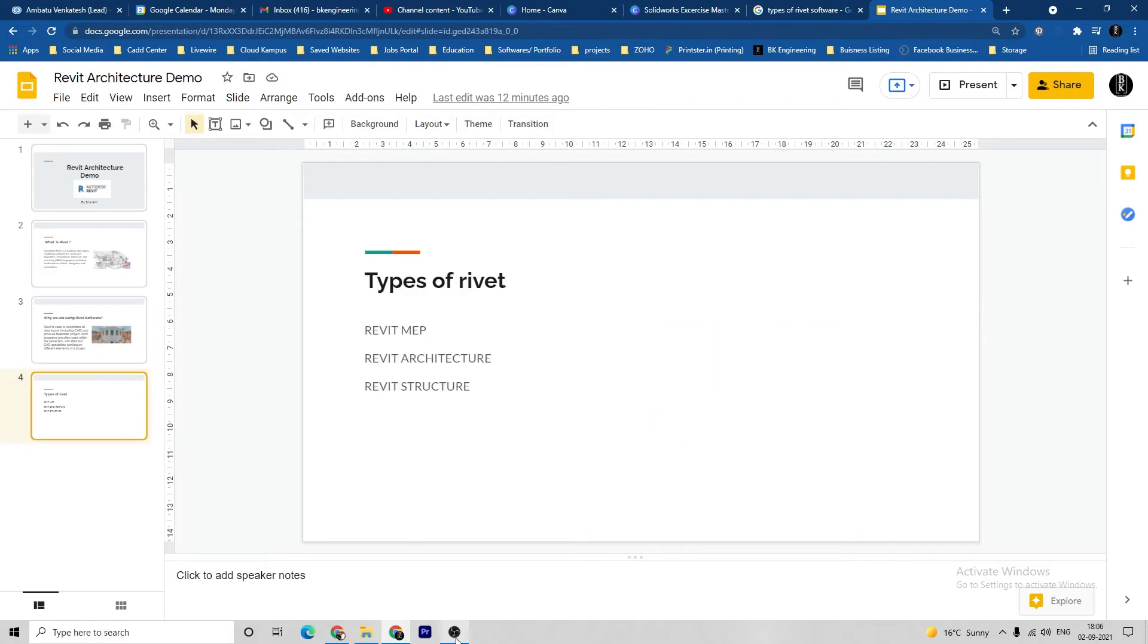Both programs are often used within the same team with BIM and CAD specialization work on different elements of a project. Types of Rivet: Rivet MEP, Rivet Architecture, Rivet Structure. In this video series, you can learn about Rivet Architecture.